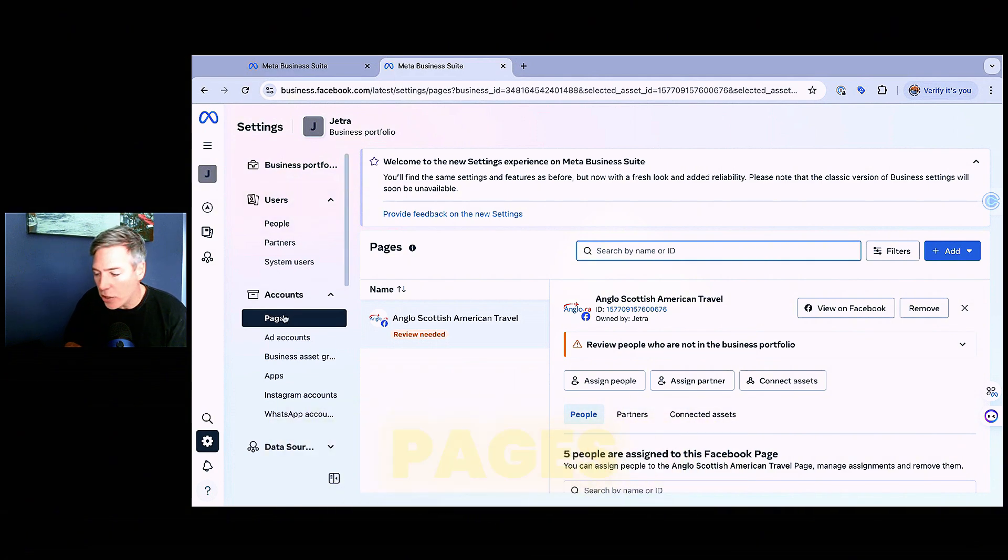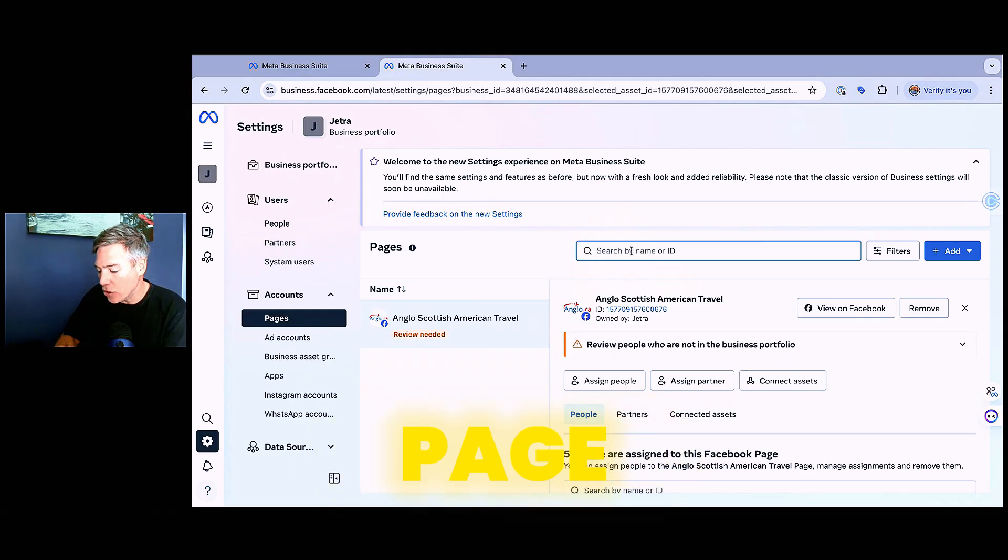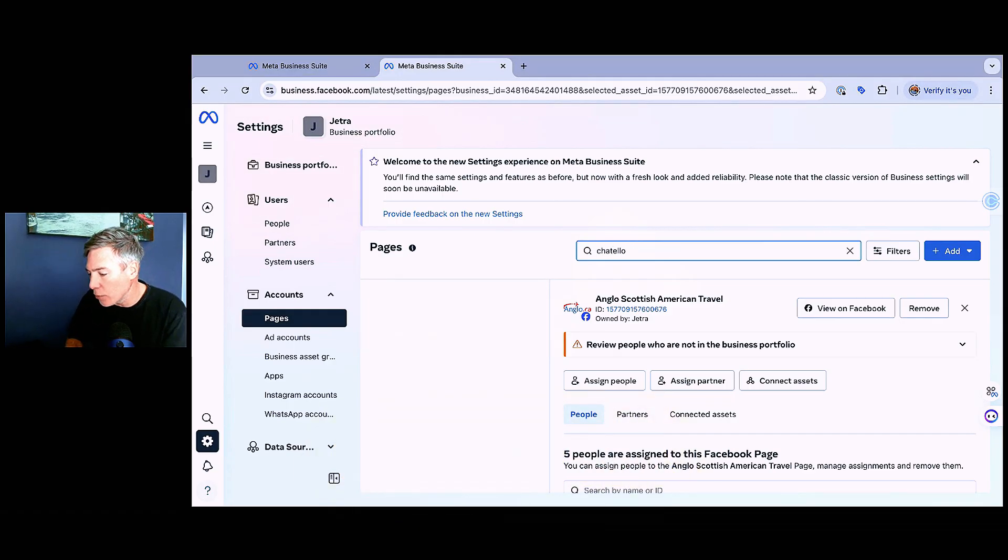Pick the business portfolio that you want to add the page into. Head on over to pages. And then from there, you're going to search the name or ID of the page. In this case, I want to move Chitello over.